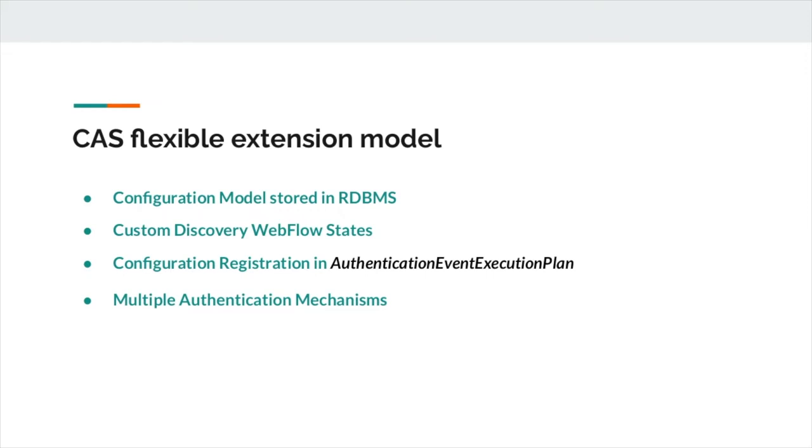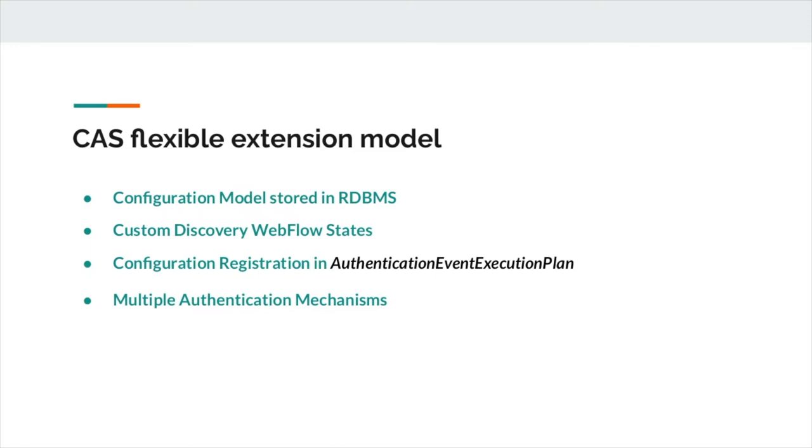And then each school or tenant would have their own authentication mechanism registered in the database. Some examples of authentication handlers built for various tenants are LDAP authentication handler, custom web service authentication handler, database authentication handler, and last but not least, delegated authentication handler based on the flexible Pac4J library with SAML 2 IDP delegation model, which a lot of schools in this system configure and use.